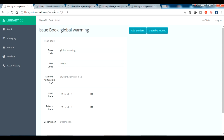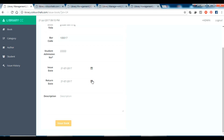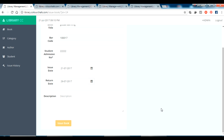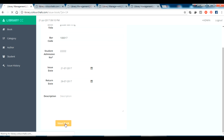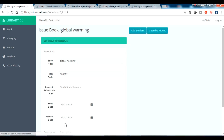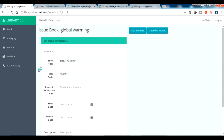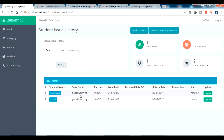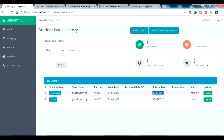I'm entering the issue date and the return date, and now clicking 'Issue Book'. Yes, the book has been issued. Going to the issue history, you can see the book was issued today — issue date is 21/7 and return date is 26.